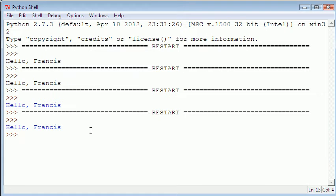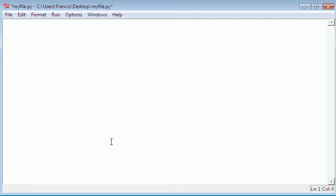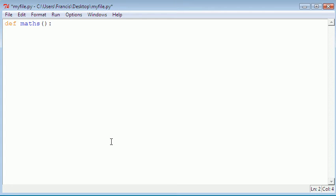To get started, we're going to be creating a new function called 'maths'. We can get rid of the old one. To define or create a function — which is the same thing — all you do is type 'def' and then the function name. So we type 'def maths' and then the two parentheses and the colon, just like in the last video. For now we're just going to tell our function to return 'this is the maths function'.